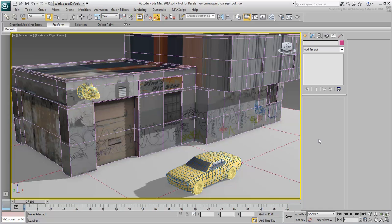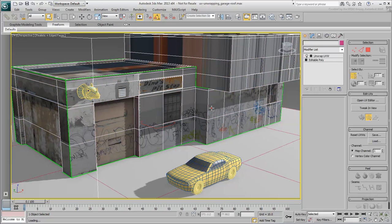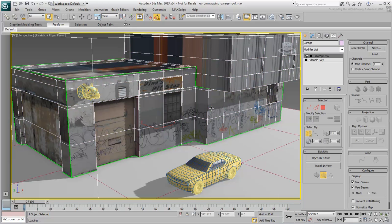You can also use the file UV-Unwrapping-Garage-Roof.max to pick up where the last movie left off. Make sure the building model is selected and isolated.